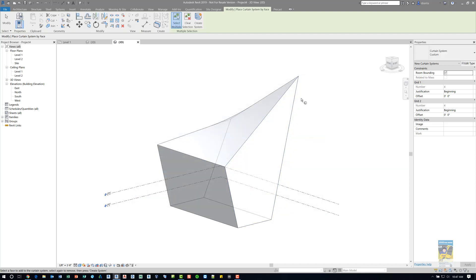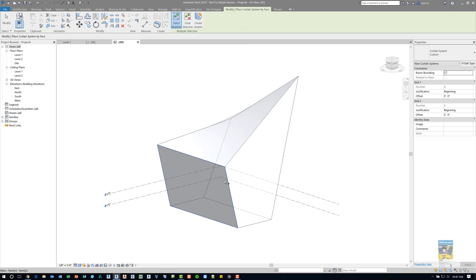Now that I've created my custom curtain system, I'm still in the curtain system by face command. I can pick the face that I want, and it knows to use that face. Now if I only want that one face, I click create system and I'm done.